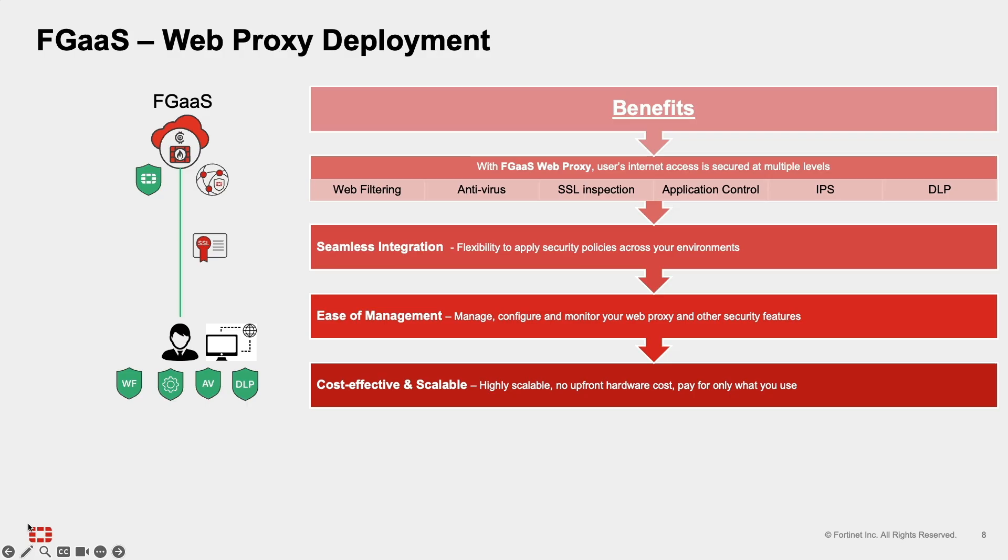In this demo, our focus is on how FortiGate as a service will be deployed as a robust web proxy security without compromising performance and security with our FortiGate AI powered security services. The key benefits will be seamless integration, providing flexibility to apply security policies across your network.